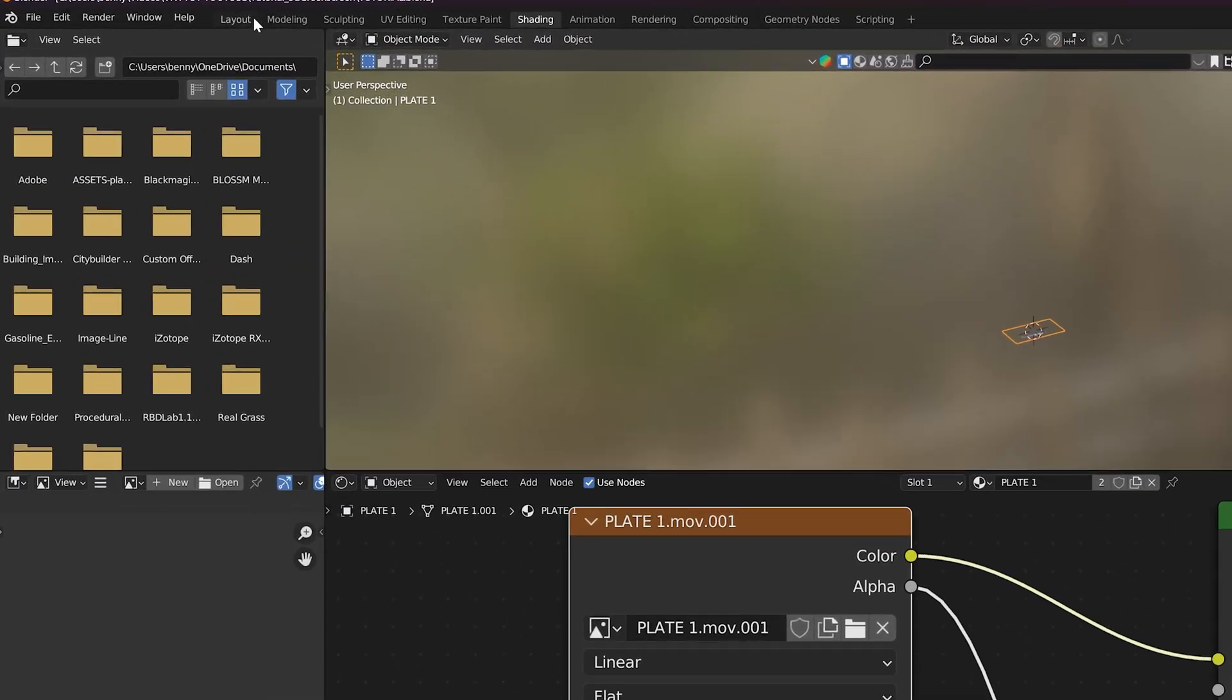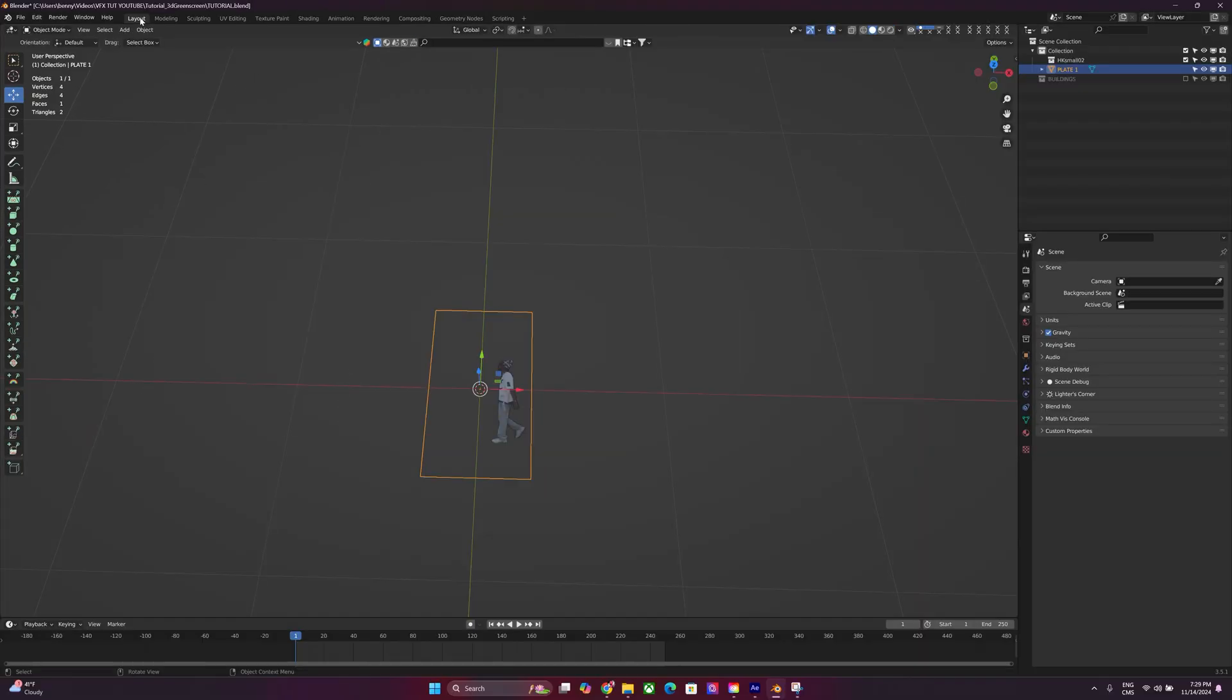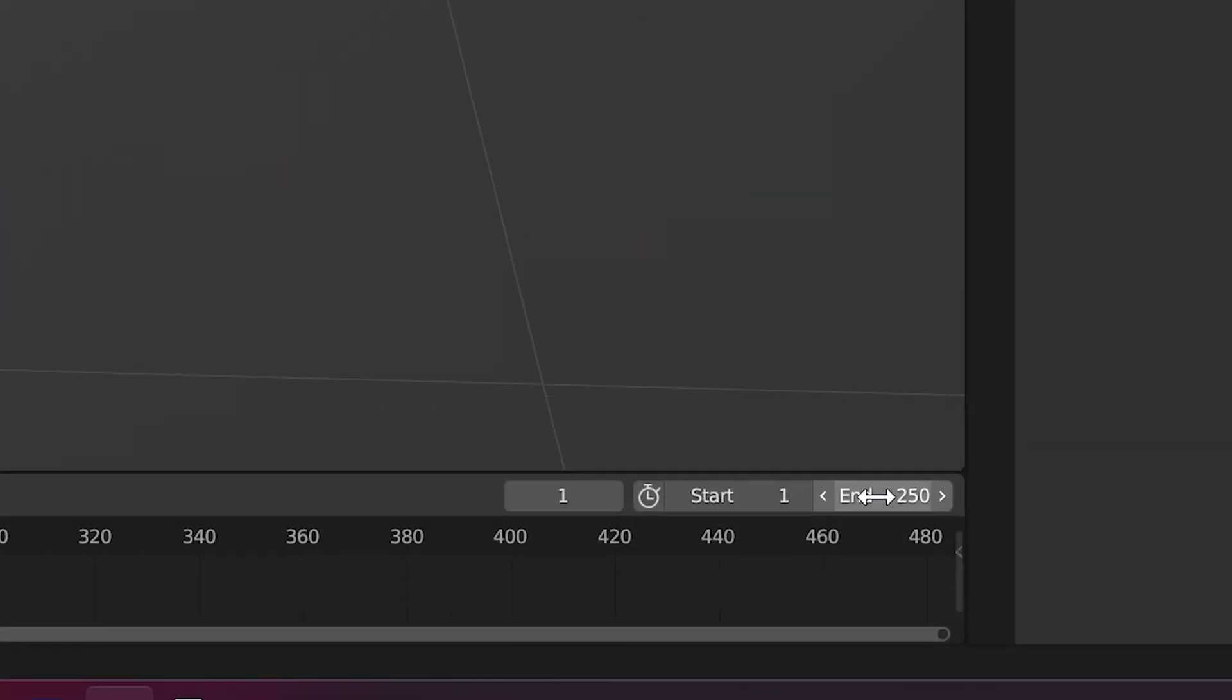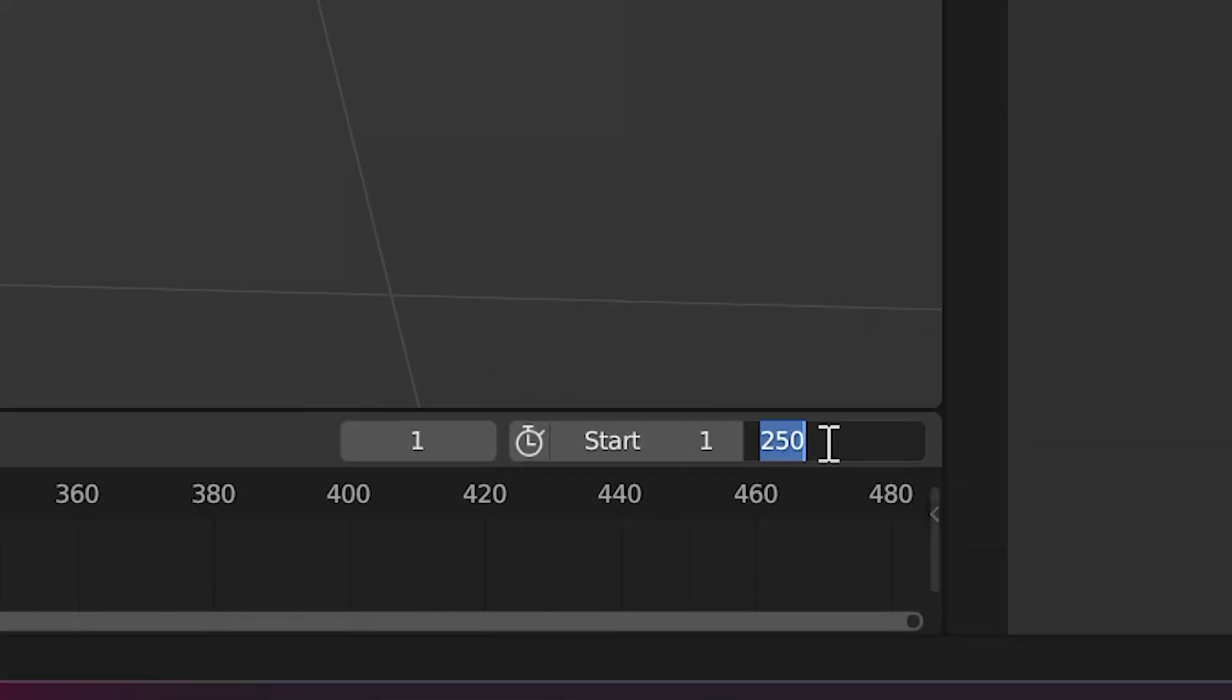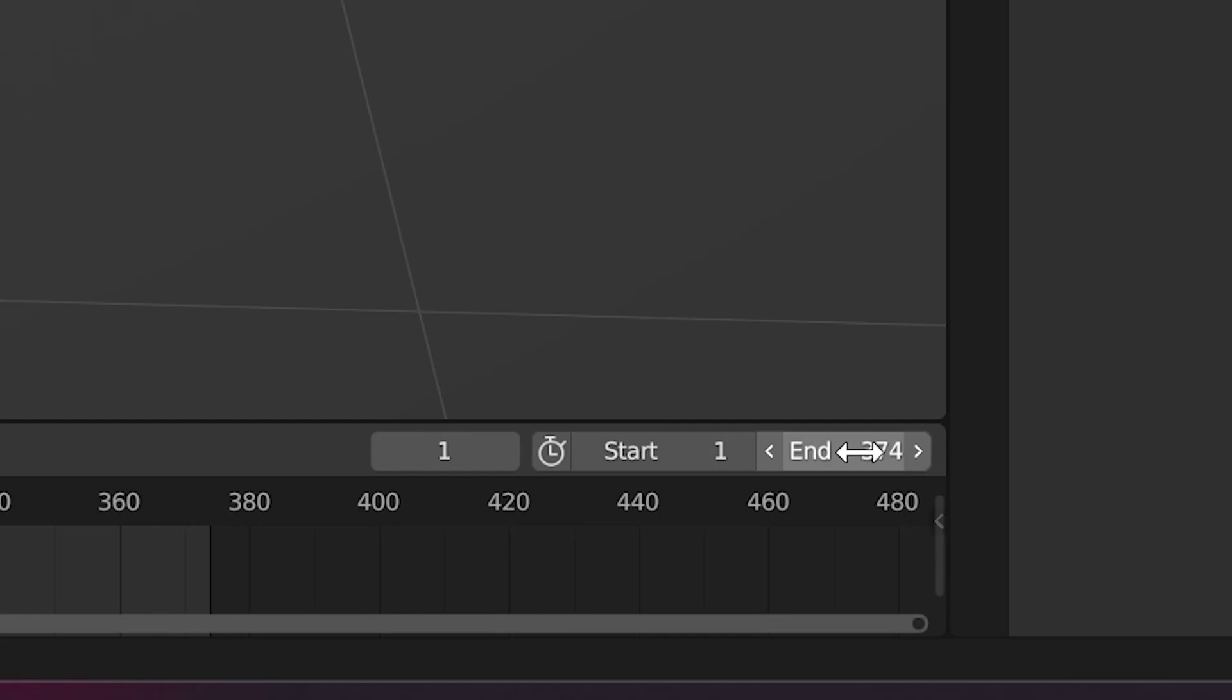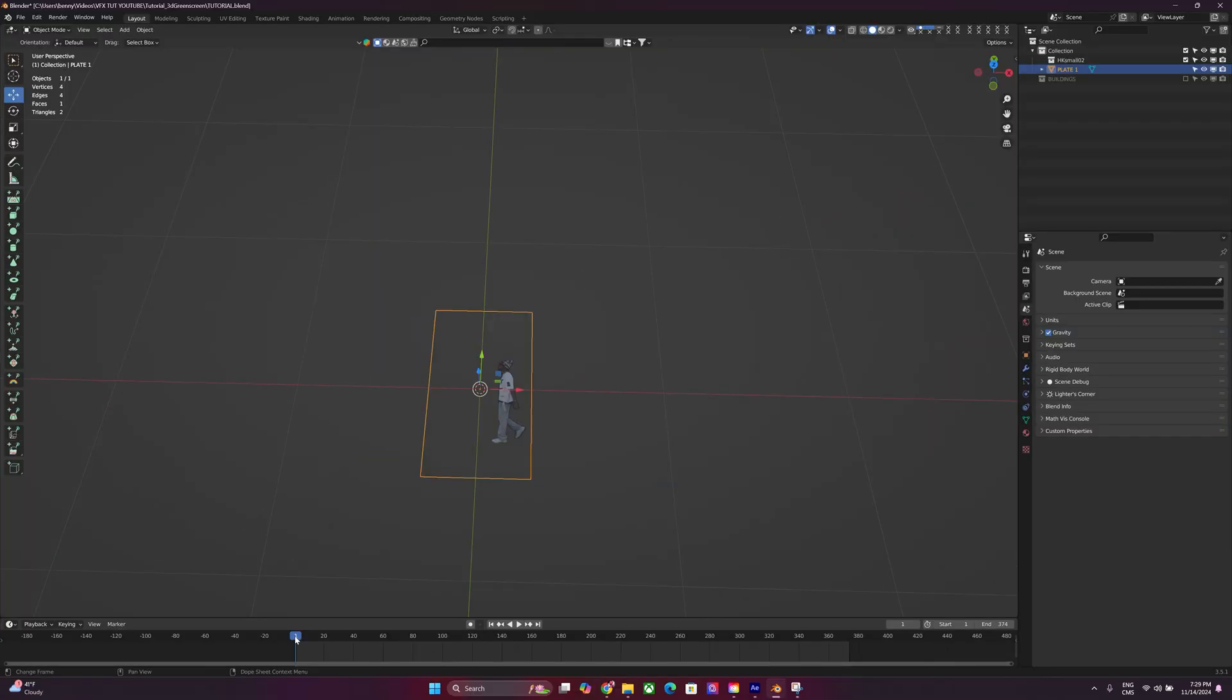Let's head over back to the Layout tab over here. And then our timeline is capped at 250. So let's make it 374. Hit Enter. And now it starts at one and ends at 374. And this would be the duration of this entire clip.